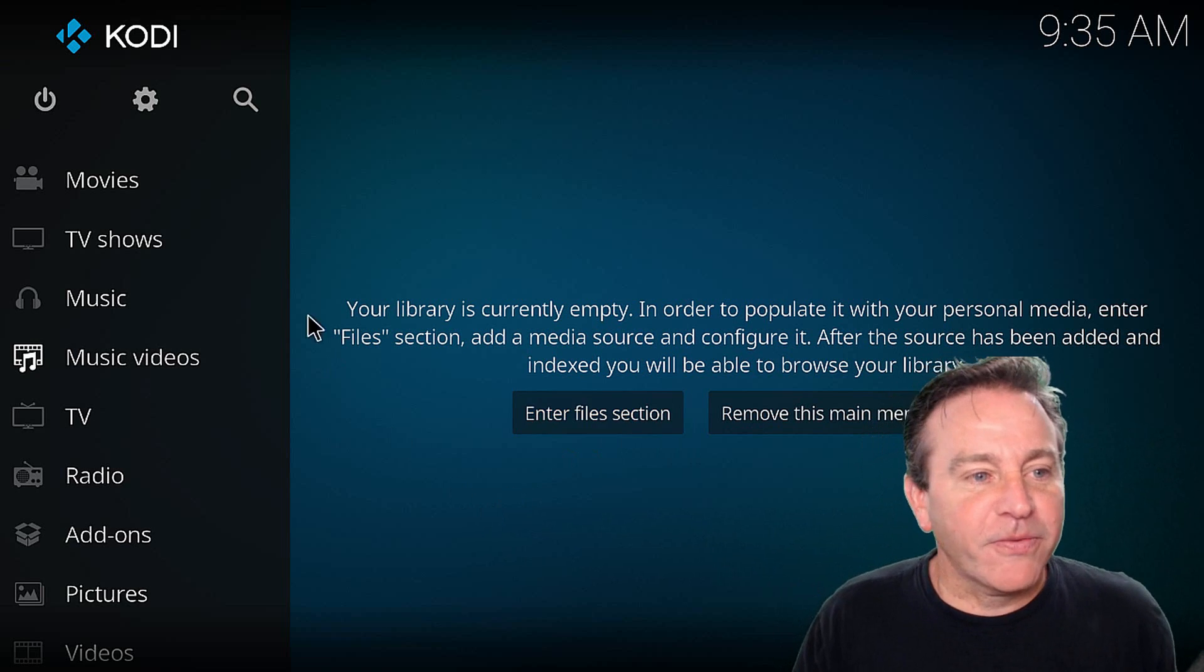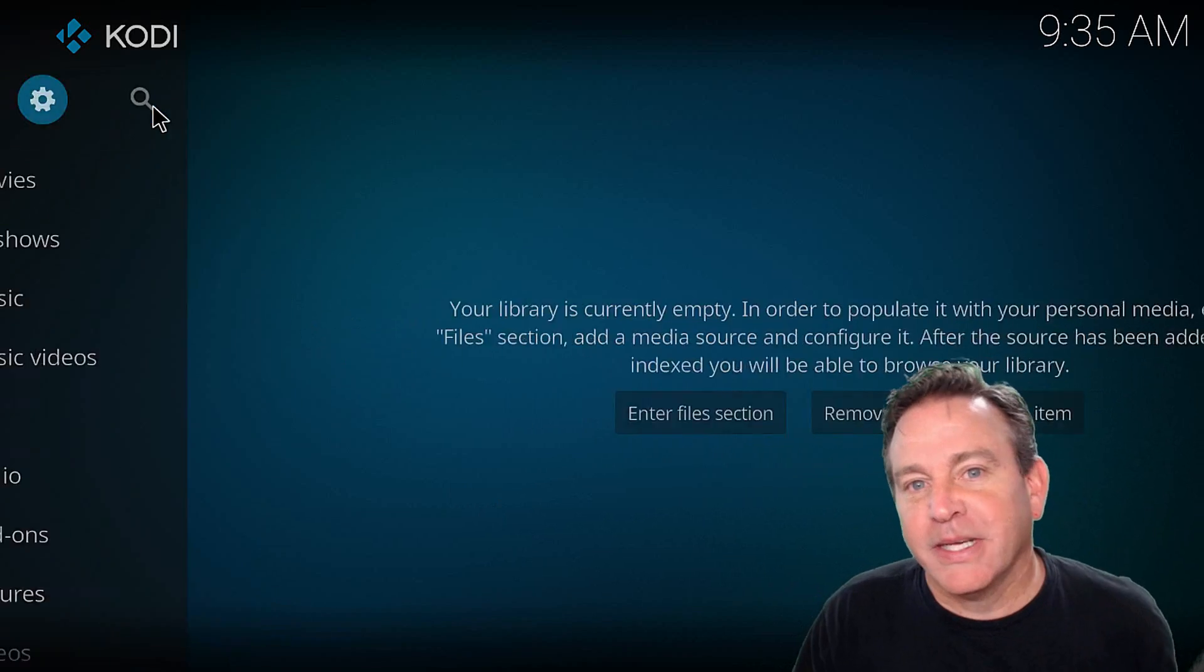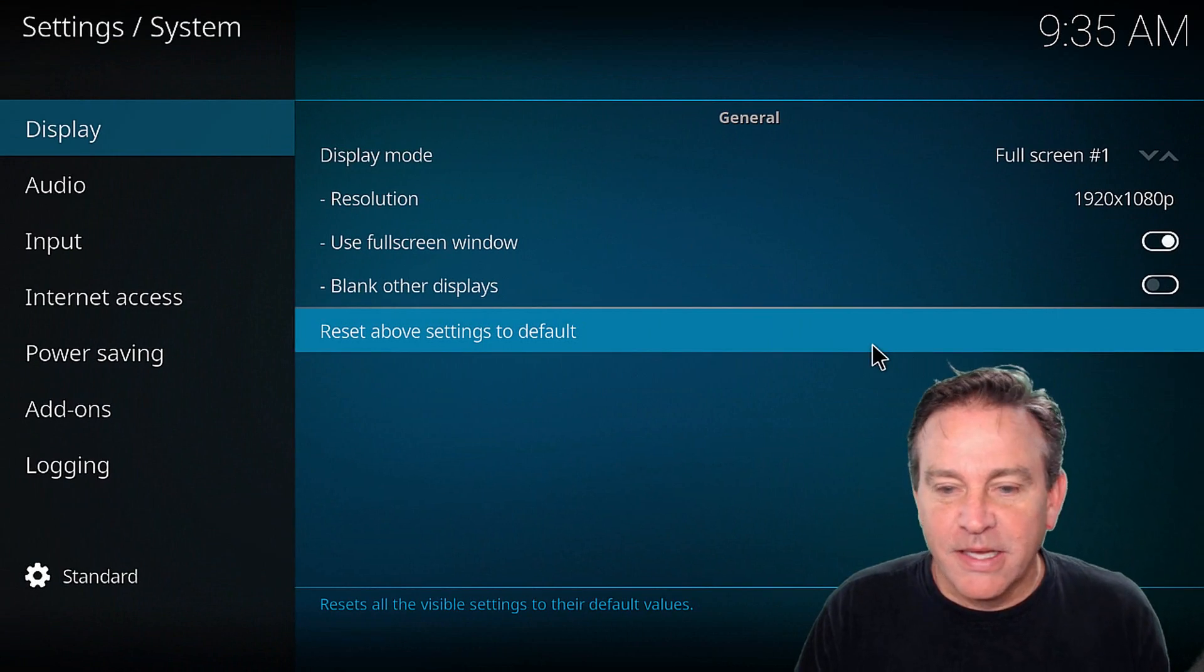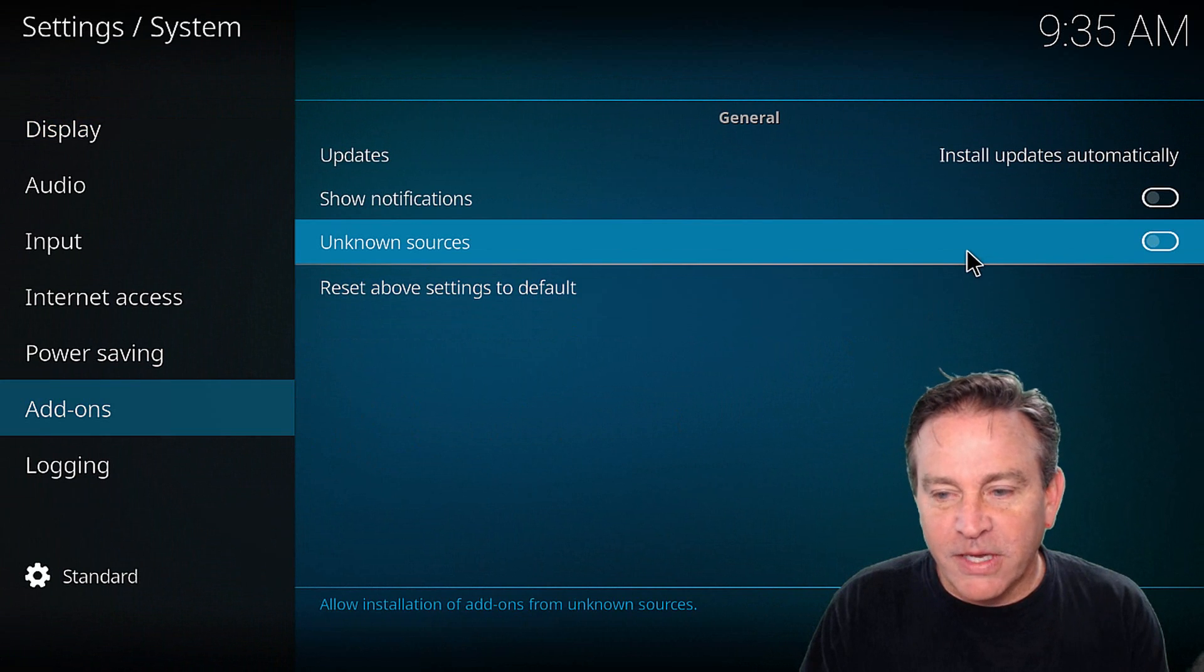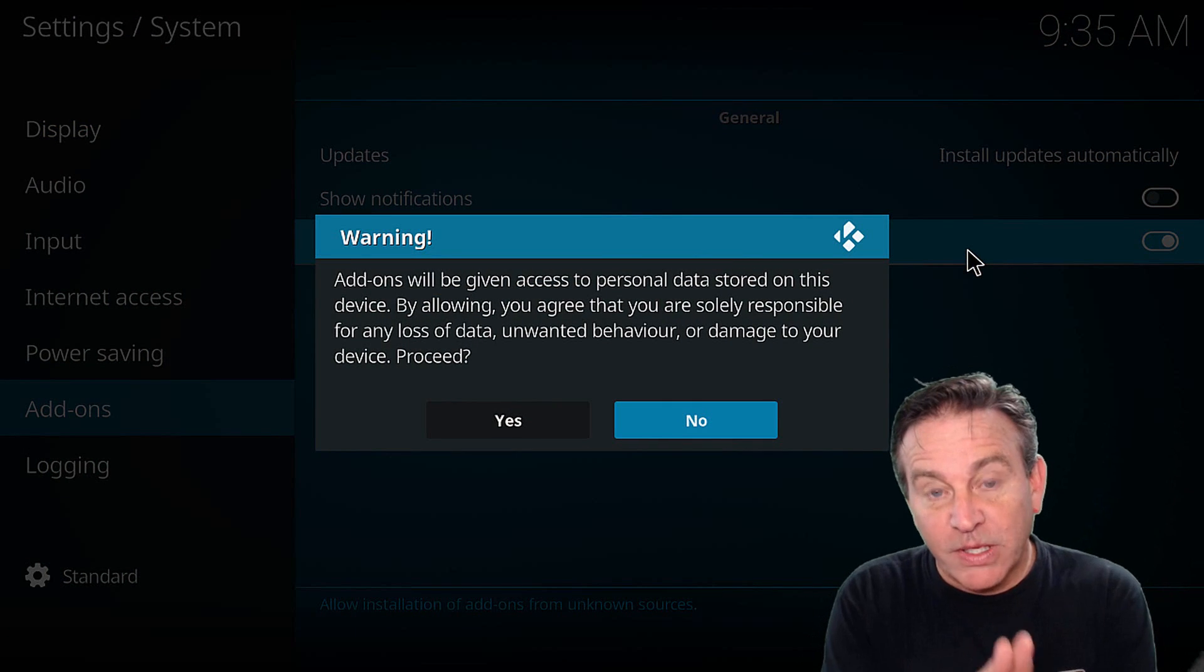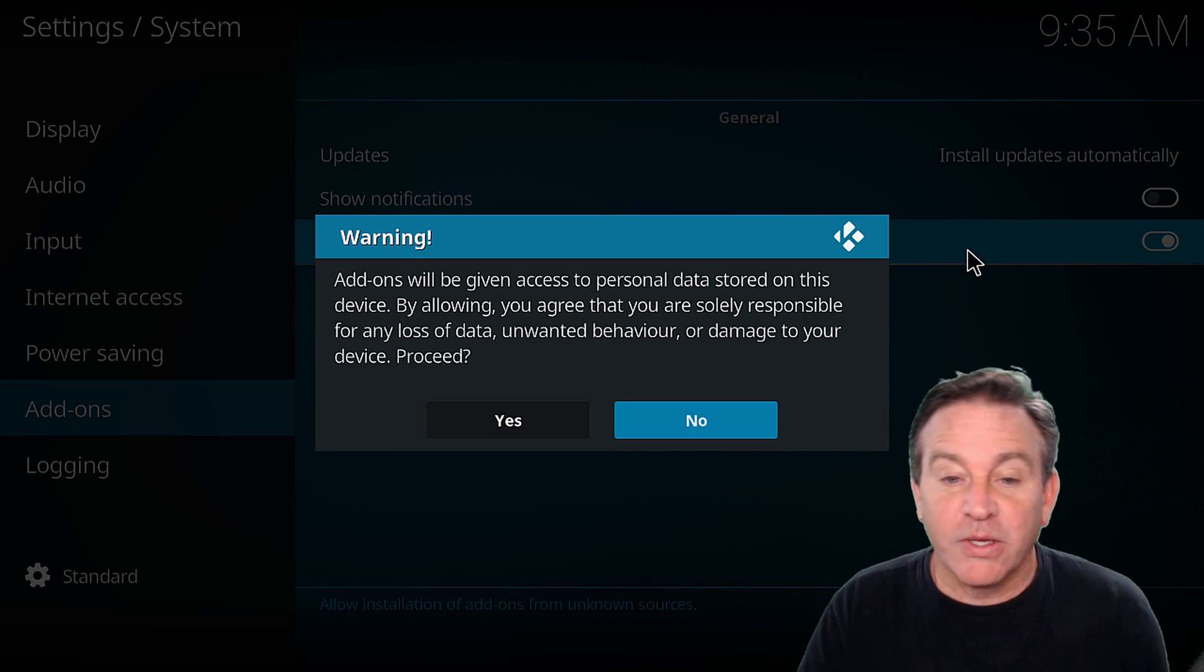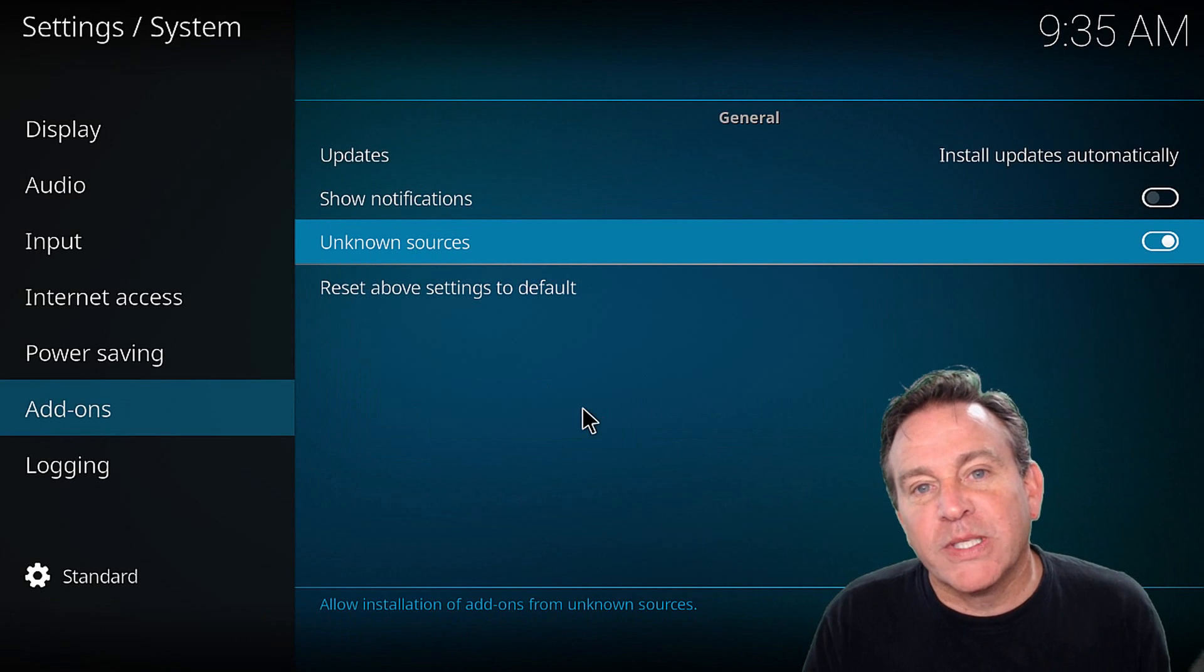Kodi for the first time. First thing you got to do is click on this wheel. Go over to System Settings and add-on slide on over and turn on Unknown Sources. This will allow you to install stuff that didn't come with the Kodi repository. The Kodi repository is worth taking a look at.